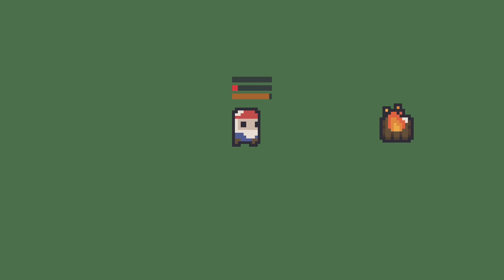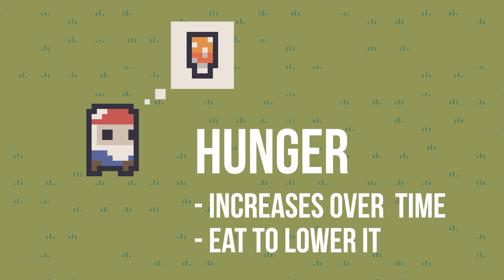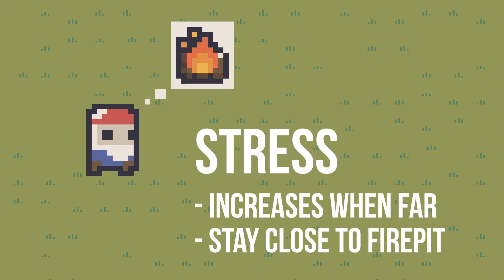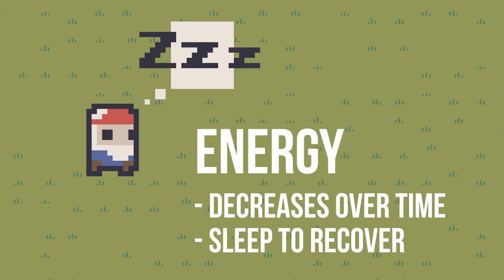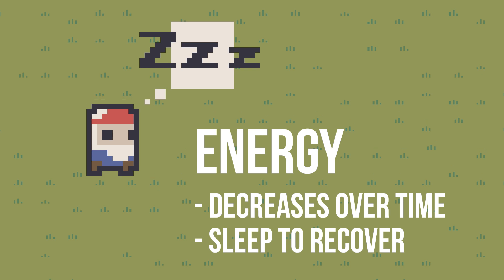In this example, the NPC has three meters: hunger, energy, and stress. Hunger increases over time, and the NPC needs to eat to lower it. Stress also increases over time, but only when the NPC is far from the fire pit. Energy works slightly differently, as it decreases over time, and the only way to recover it is by sleeping.